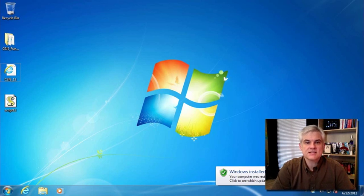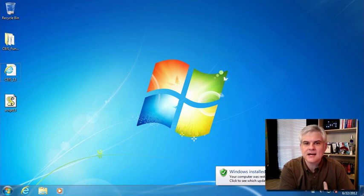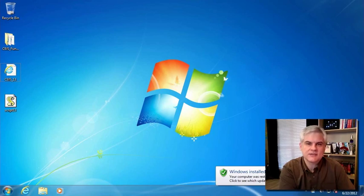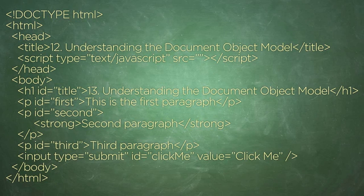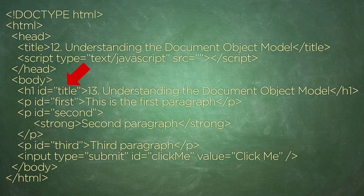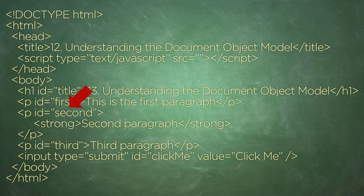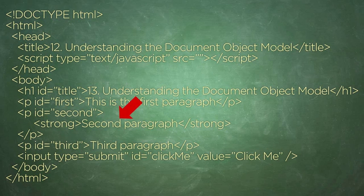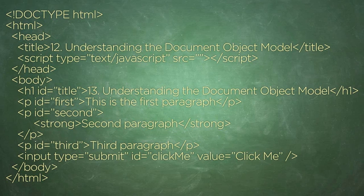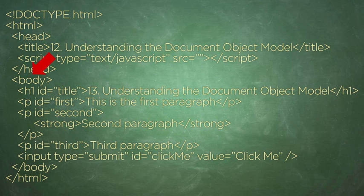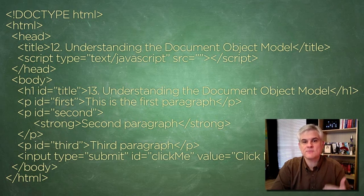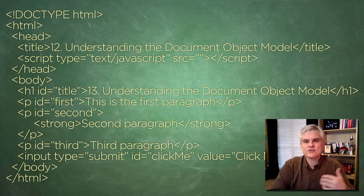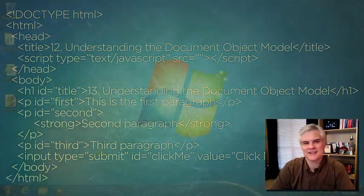The rendering engine will then use that tree of related objects to determine where it will position elements on screen. You as a developer will be able to use JavaScript to interact with this tree through properties and methods that each object inherits. And that tree-like structure of related objects in the browser's memory is the document object model, the DOM.